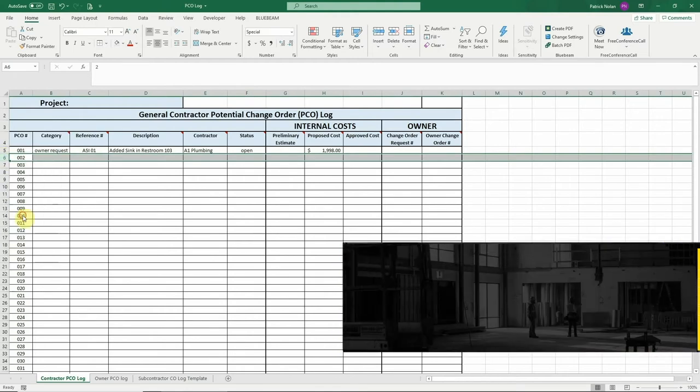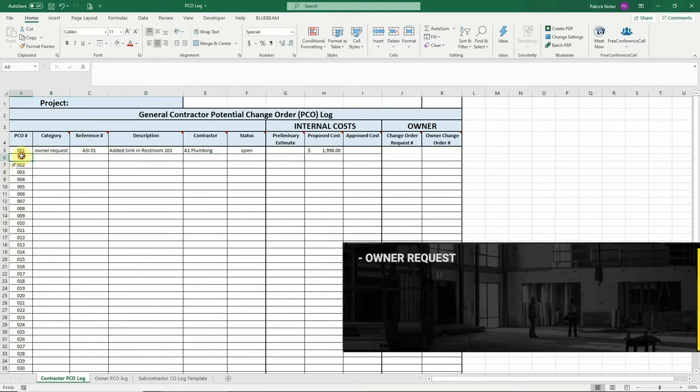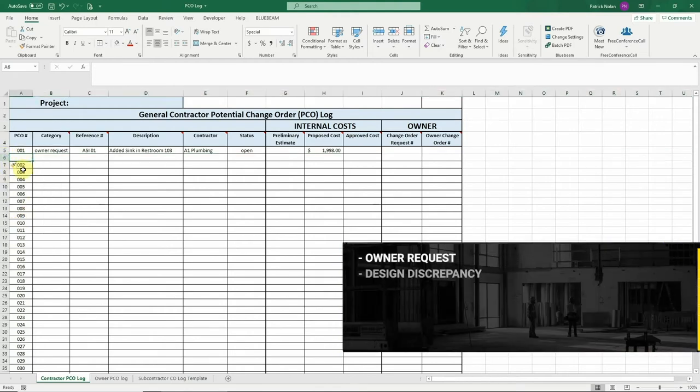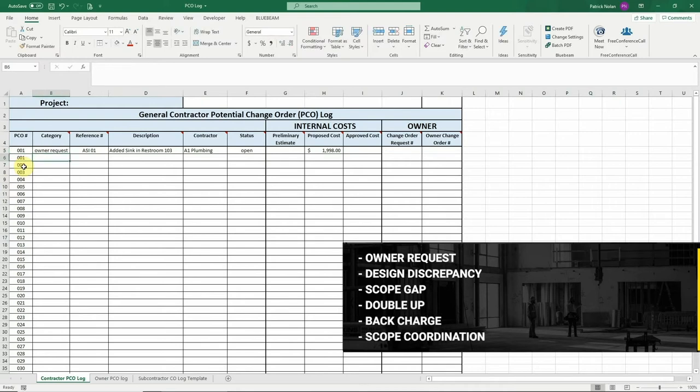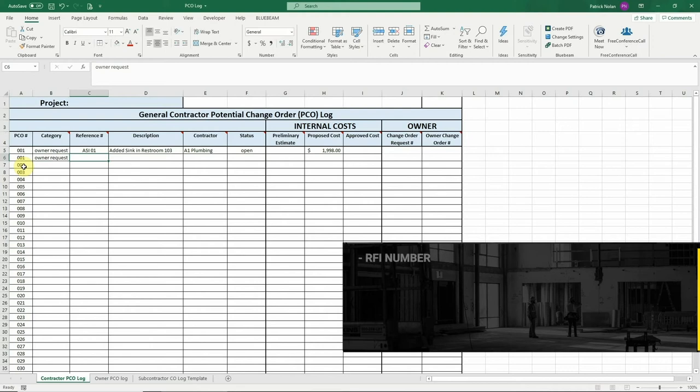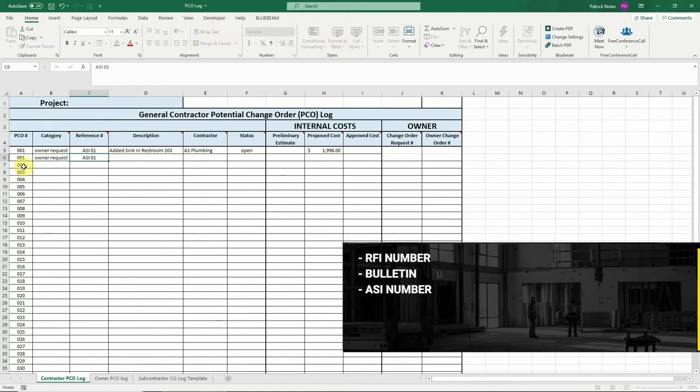The category may be something like an owner request, design discrepancy, scope gap or double up, back charge, or scope coordination. The reference number could be an RFI number, bulletin number, ASI, or something similar.